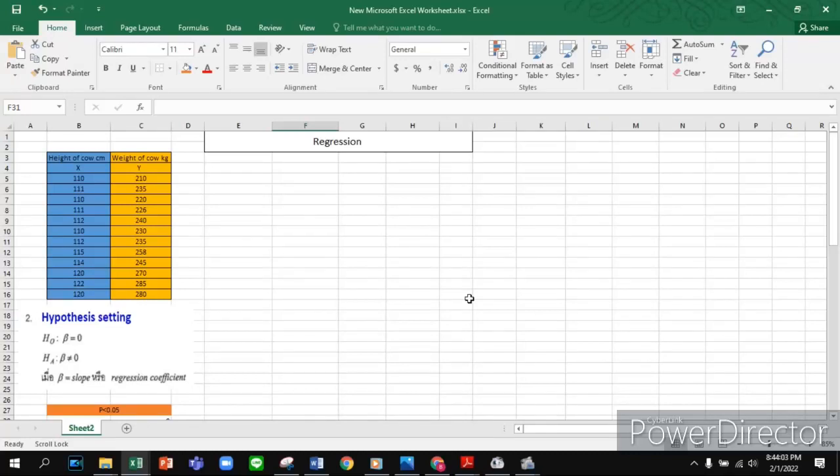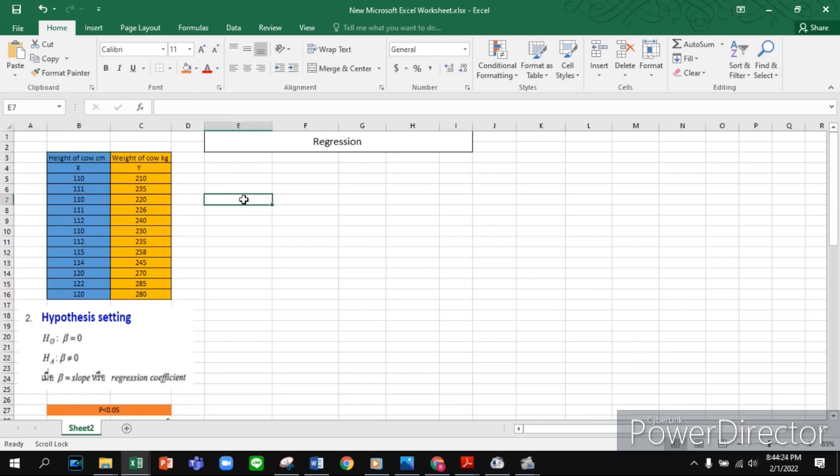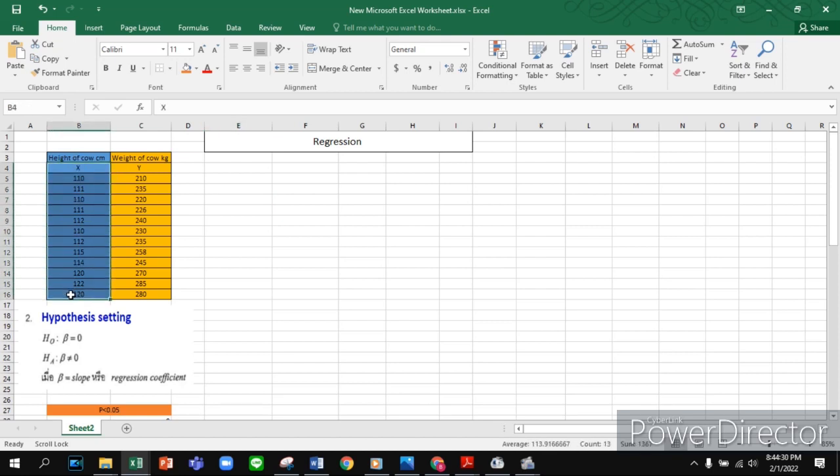Hello guys, welcome back to my channel. Today I'm going to calculate regression using Excel. For this calculation, I set my question: I had two factors - cow body weight and cow height. The question is, does cow height affect cow body weight? The x bar is cow height and the y bar is cow body weight.